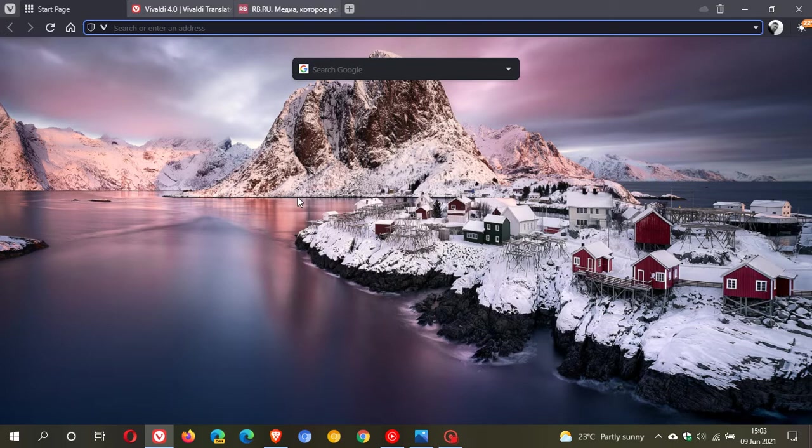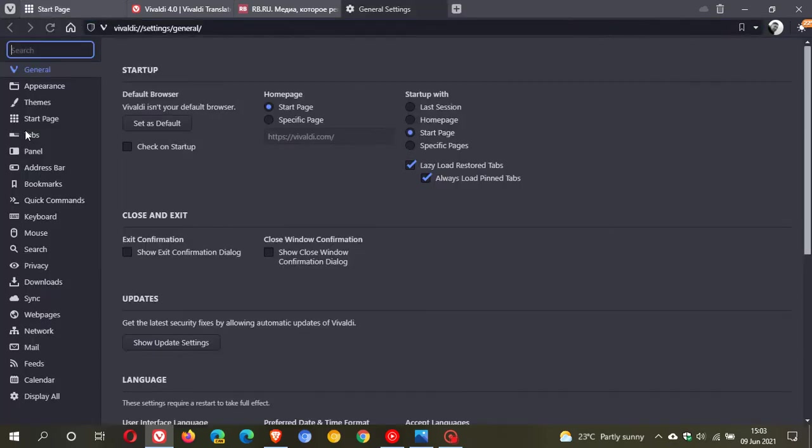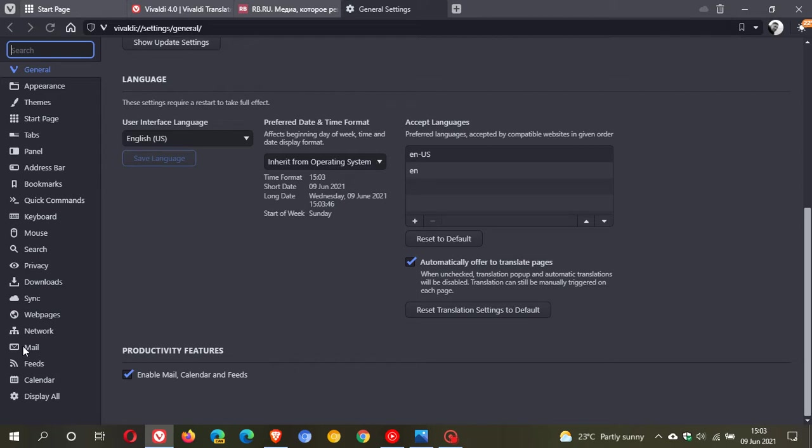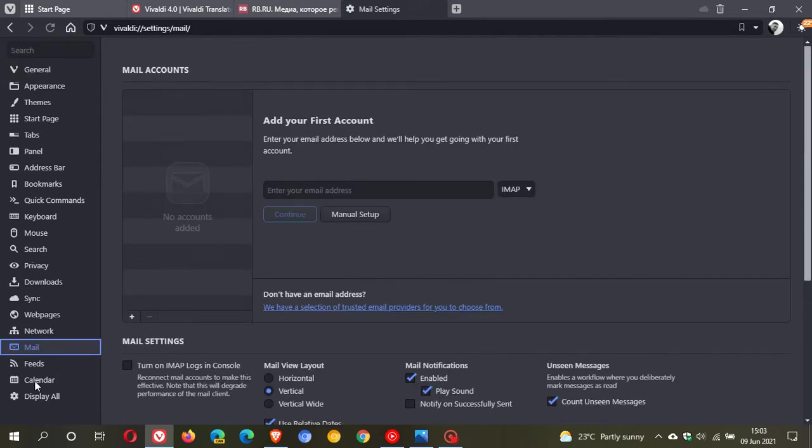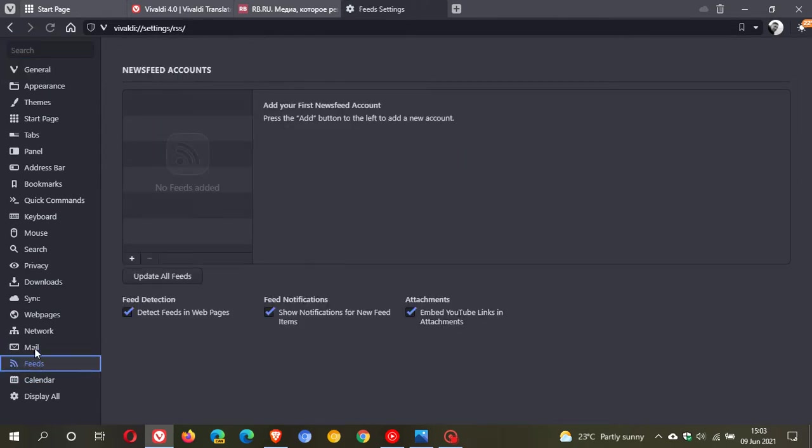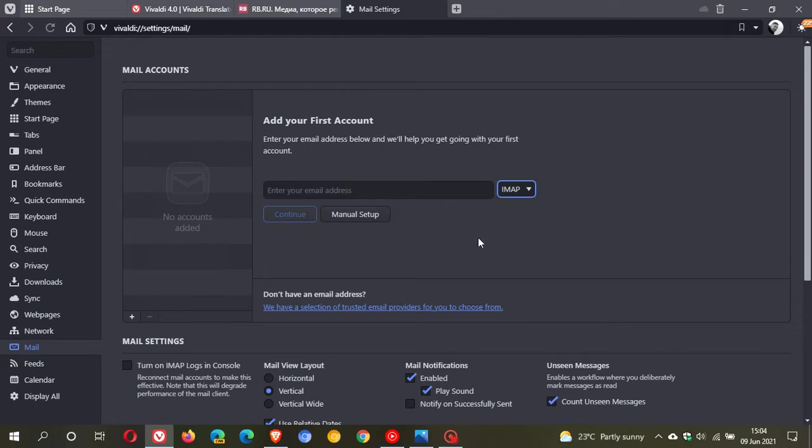So if you want to enable it, you can go to the menu and just go to Settings. Then under General, you just scroll down to the bottom of the page. Under Productivity Features, you just tick Enable Mail, Calendar, and Feeds. It pops it into the left here in the Settings menu: Mail, Calendar, and Feeds. It's where you can set up your mail client now in Vivaldi. You have your IMAP POP3 options and some other preferences. I'm not going to set this up now because that would be too long for the purposes of this video, but you can go check this out for yourself.